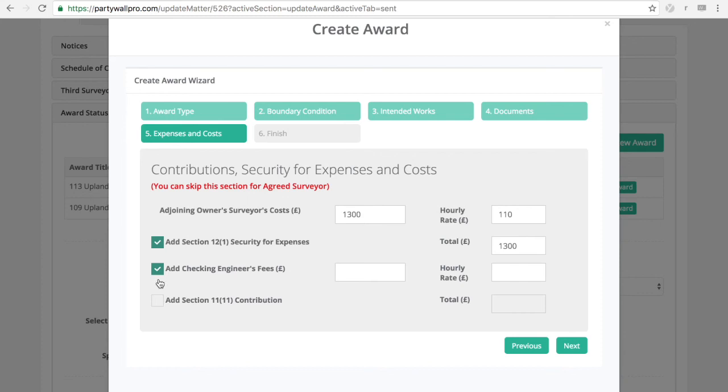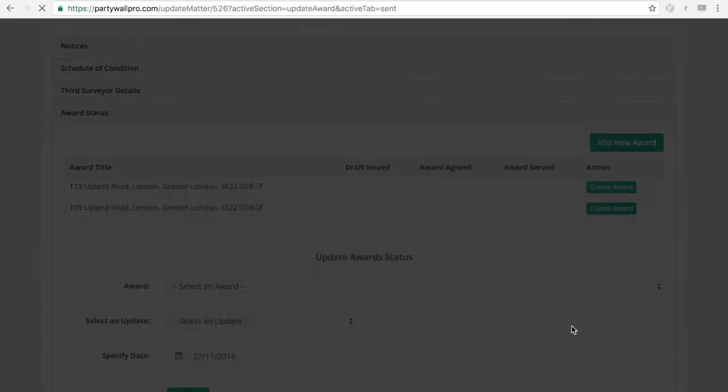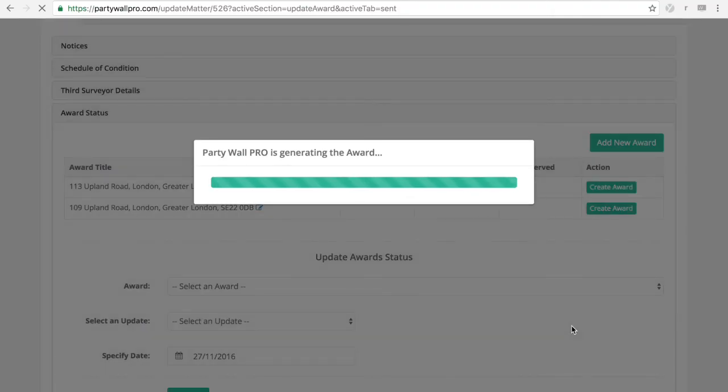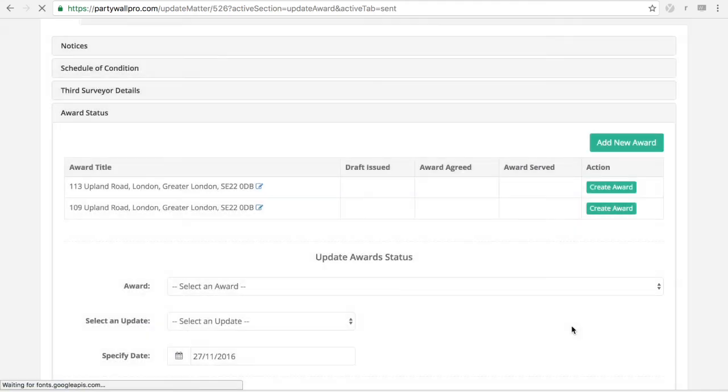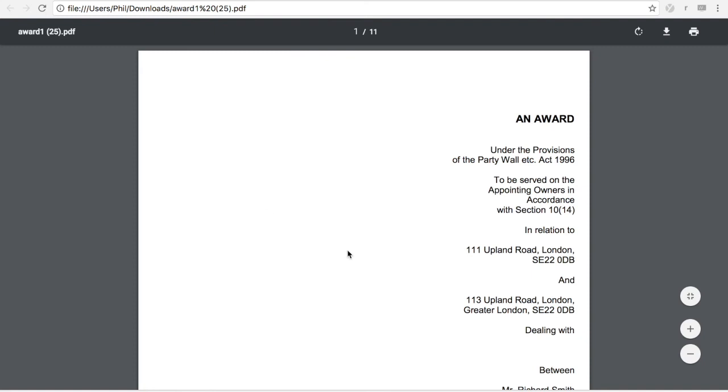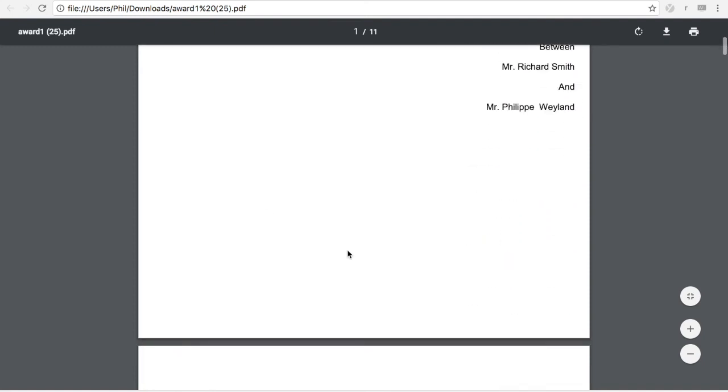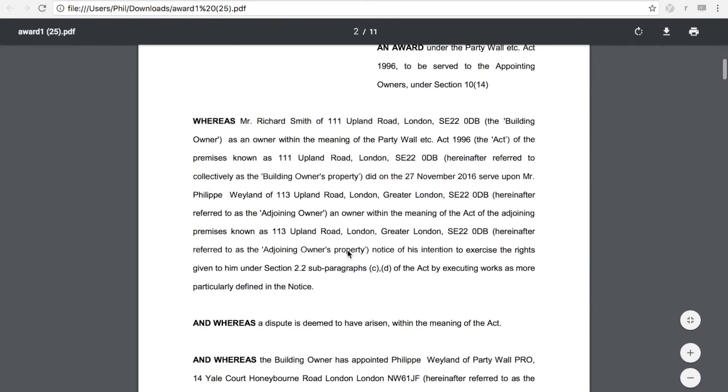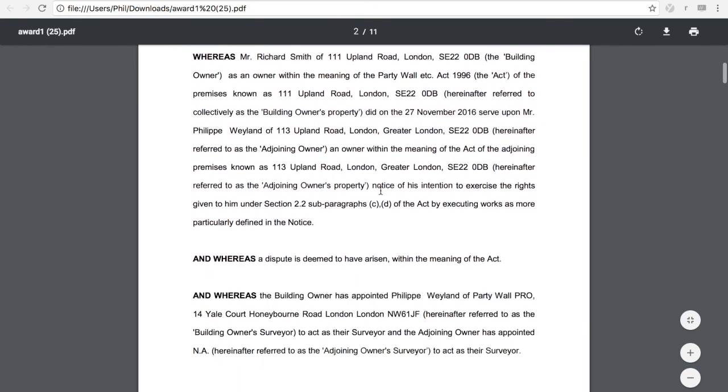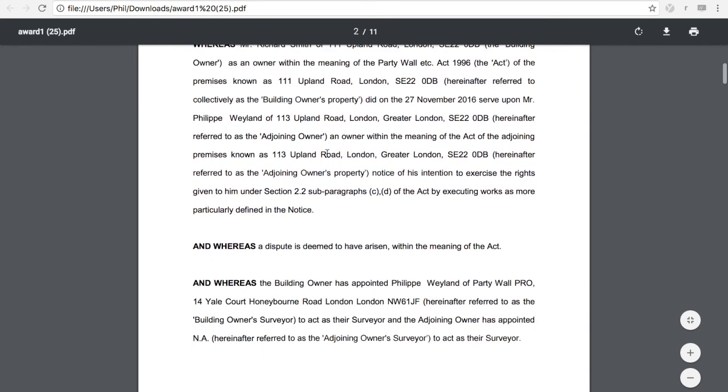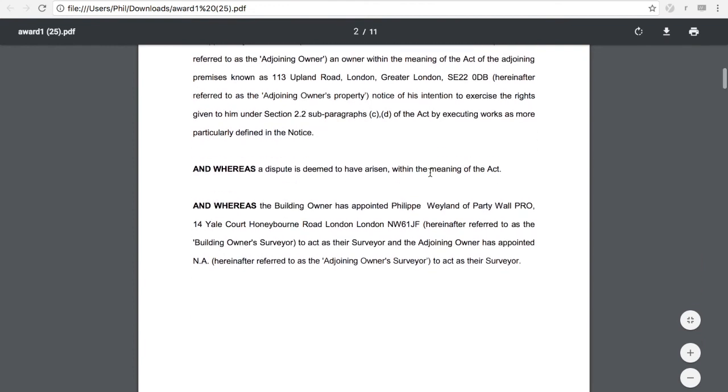Checking engineers fees if needed. And section 11 contributions as well. And same, you can specify the date. Create it as a PDF or Word. I would always suggest doing it in Word because obviously then you can play with it and you're not stuck with a template that you don't like. Depending on how important it is for you, we can upload your own in-house templates if you want. And all the relevant details will then be inserted in here. So the relevant names, gender as well, and everything will cascade through the award.